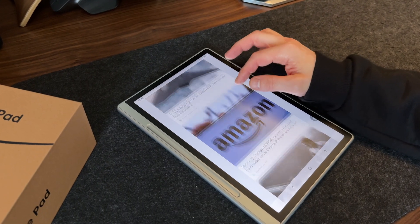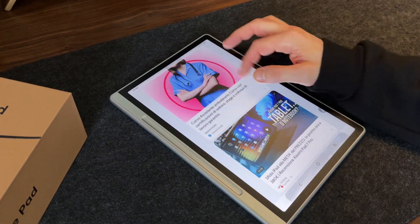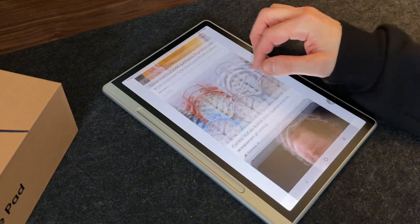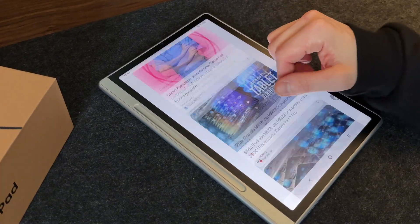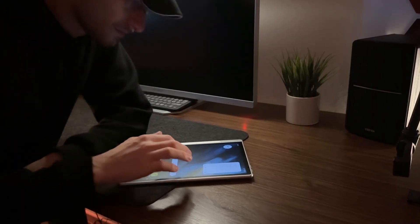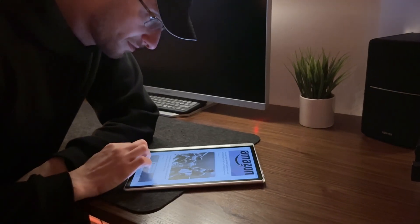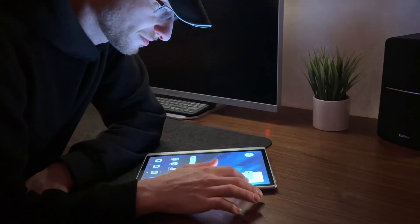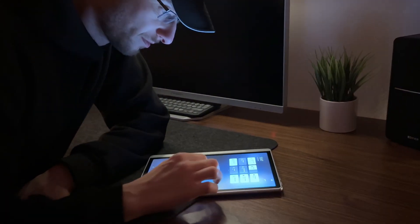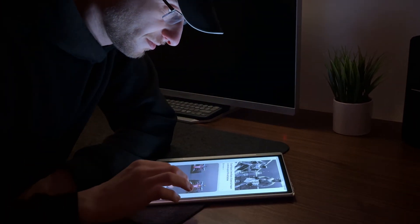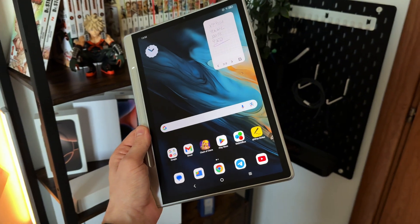It features an 11-inch 90-hertz LCD display, not just for smoothness but also for eye comfort. Thanks to its low blue light certification, it helps reduce eye strain, an essential aspect for those who spend hours working or studying, while still maintaining rich and detailed colors.